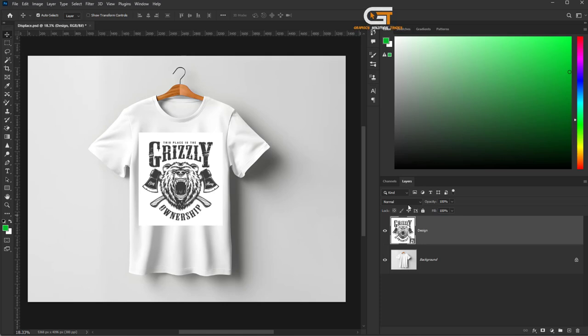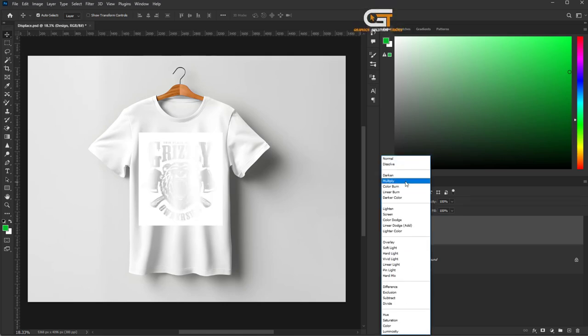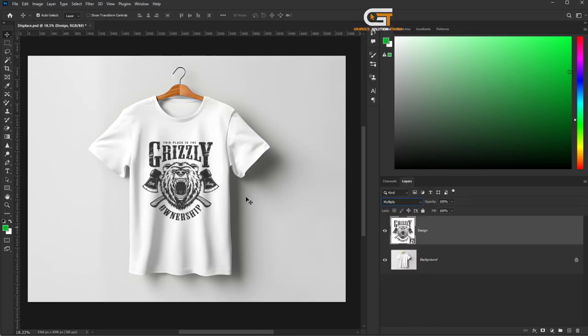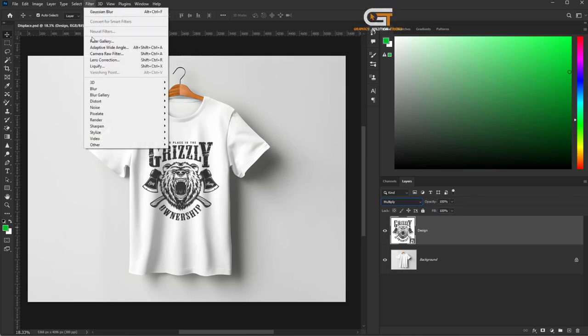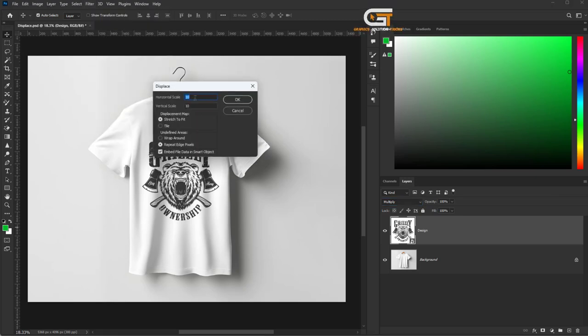Change the blend mode from Normal to Multiply. Then, go to the Filter menu, click on Distort, then Displace. Set the scale to 20.